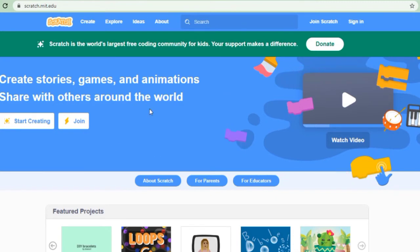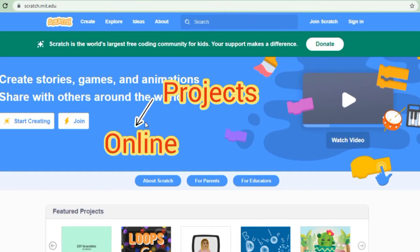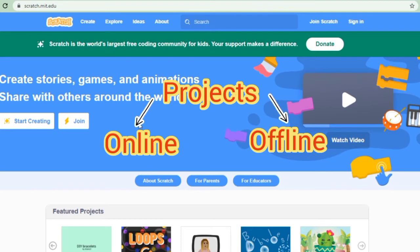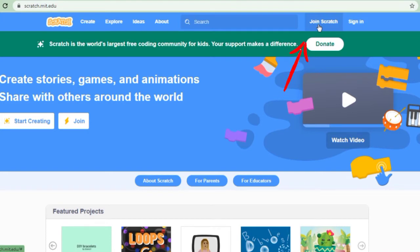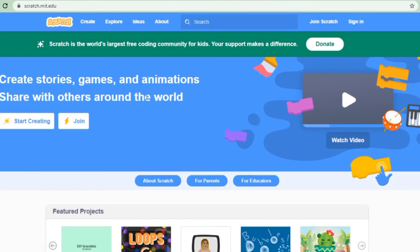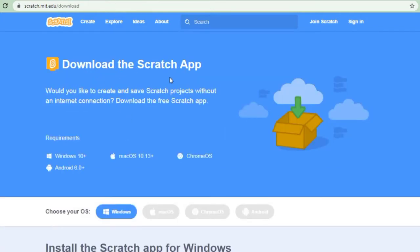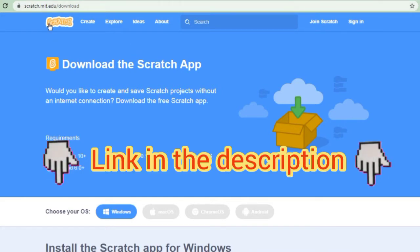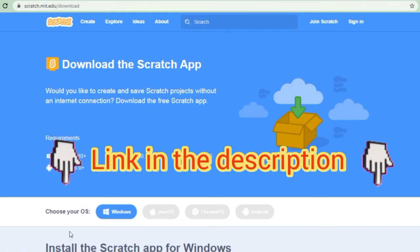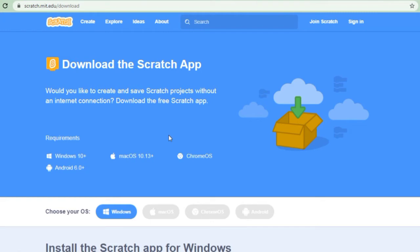Here in this Scratch platform, you can create your projects online and offline also. For creating projects online, you just need to create your account, sign in and start creating your projects. And if you want to create projects offline, then you need to download the desktop version of Scratch from scratch.mit.edu/download. You can download this Scratch app and start creating your projects.